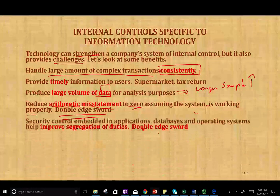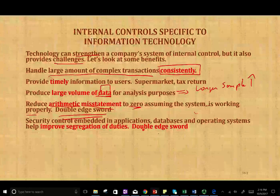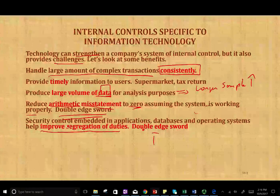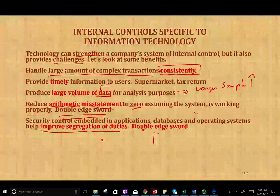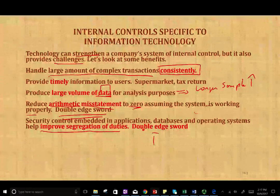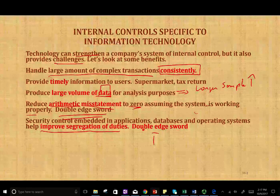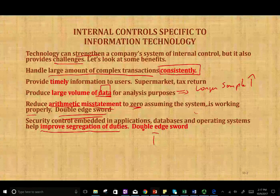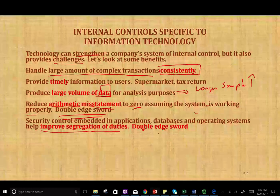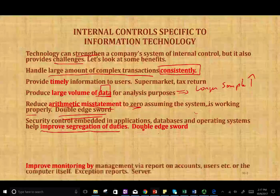Information technology helps improve segregation of duties. Security controls such as passwords embedded in applications, databases, and operating systems help improve segregation of duties. Segregation or separation of duties is extremely important, as we saw in the control environment — it's one of the fundamentals of IT control. IT does help in segregation of duties, but it could also hurt segregation of duties, and we'll show how later on.